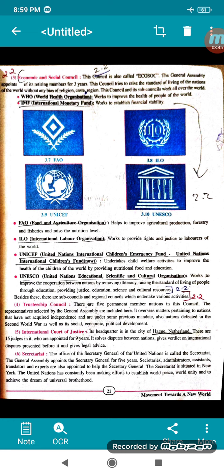Trusteeship Council. There are five permanent member nations in this council, along with representatives selected by the General Assembly. It oversees matters pertaining to nations that have not acquired independence and are under some previous mandate, as well as nations defeated in the Second World War. It looks into their social, economic and political development, which is the responsibility of the Trusteeship Council.